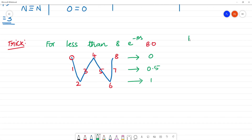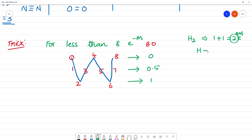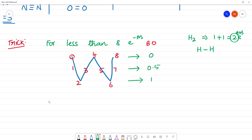For example, hydrogen H2 has 1 plus 1 = 2 electrons. With 2 electrons the bond order is 1, so hydrogen has a single bond. This is the W-shape method for less than 8 electrons.